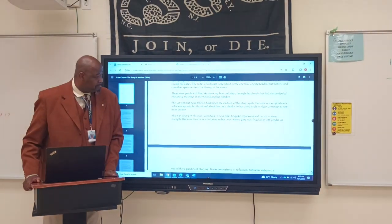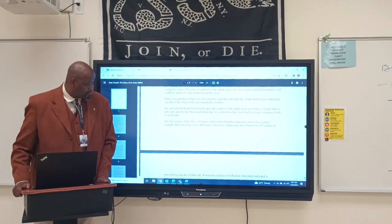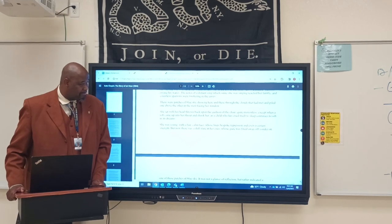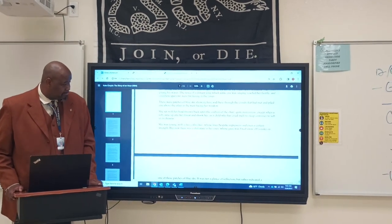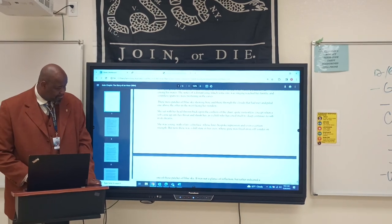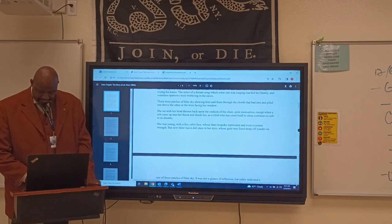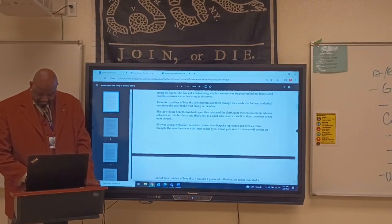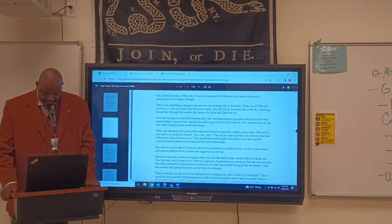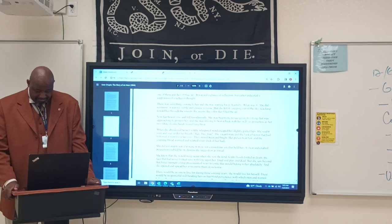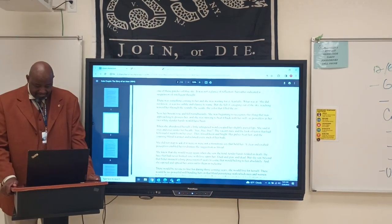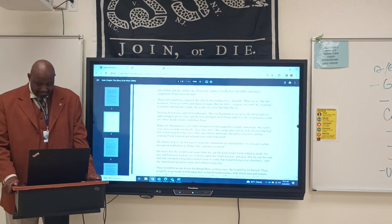'There were patches of blue sky showing here and there through the clouds that had met and piled one above the other in the west facing her window. She sat with her head thrown back upon the cushion of the chair, quite motionless, except when a sob came up into her throat and shook her, as a child who has cried itself to sleep continues to sob in its dreams. She was young, with a fair calm face whose lines bespoke repression and even a certain strength. But now there was a dull stare in her eyes, whose gaze was fixed away off yonder on one of those patches of blue sky. It was not a glance of reflection, but rather indicated a suspension of intelligent thought. There was something coming to her and she was waiting for it fearfully.'